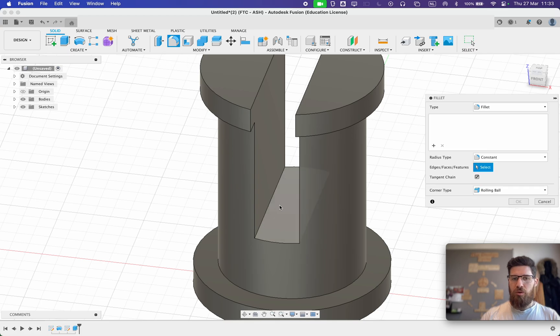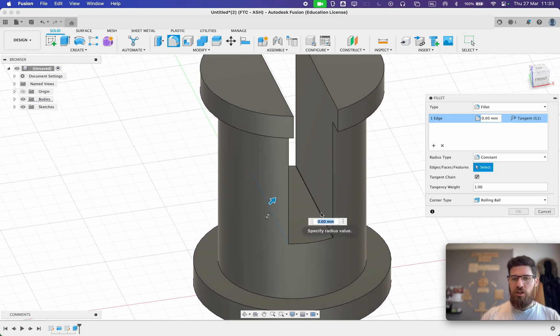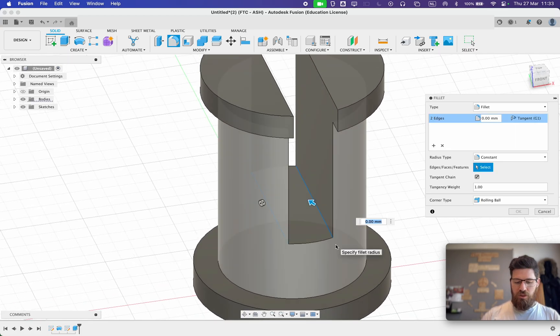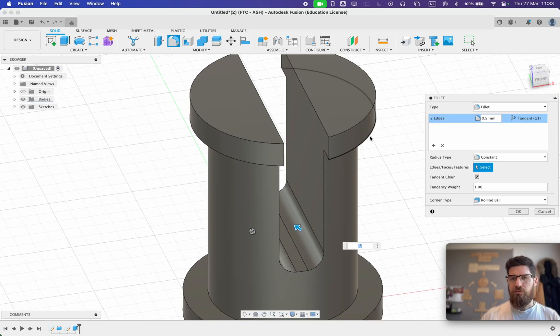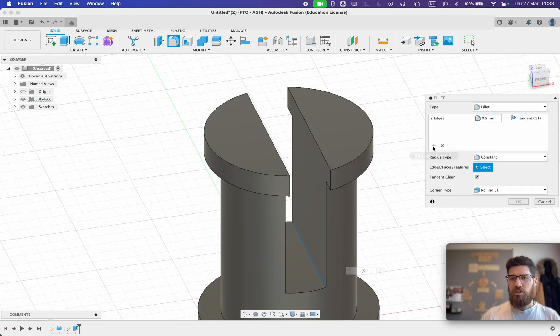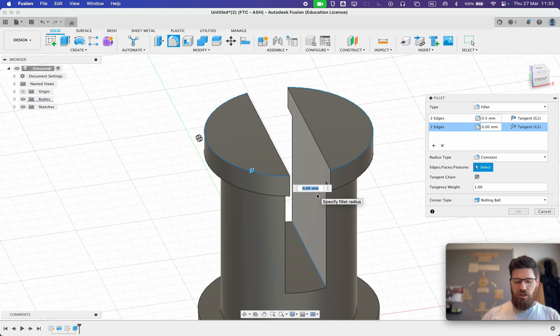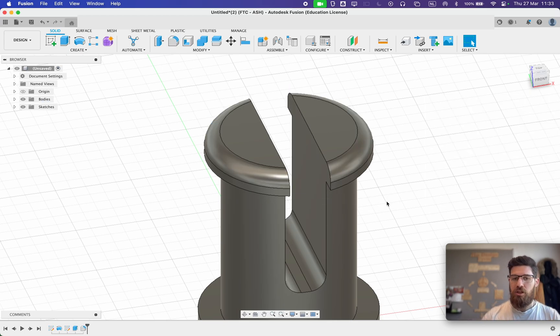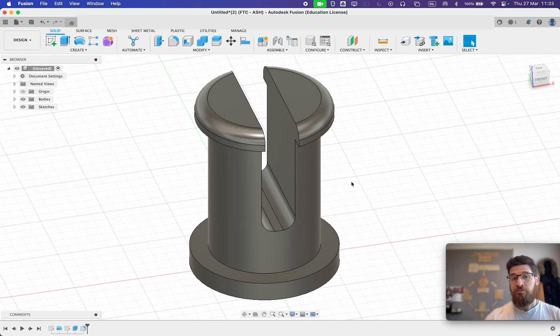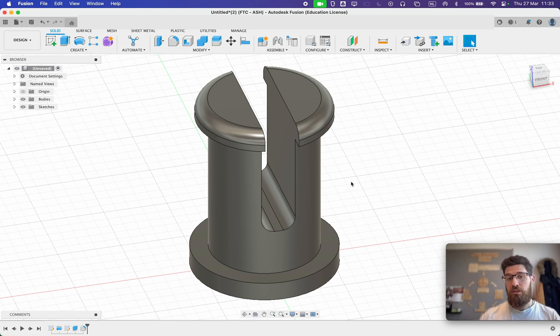So let's go ahead and grab our fillet. We're going to grab the two inside corners and these inside corners are going to be half millimeter fillets. We're going to select another edge here and these two outside edges and we're going to make these ones as well a half millimeter fillet. Go ahead and select OK. And that's the end of our male compatible pin.